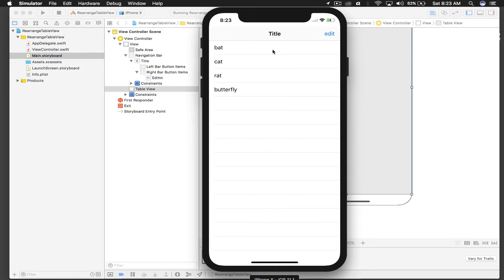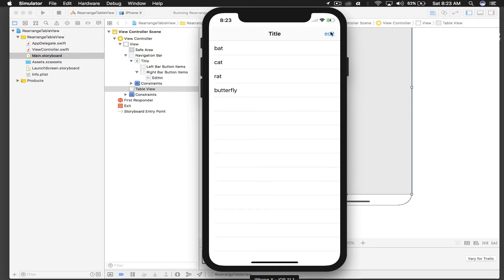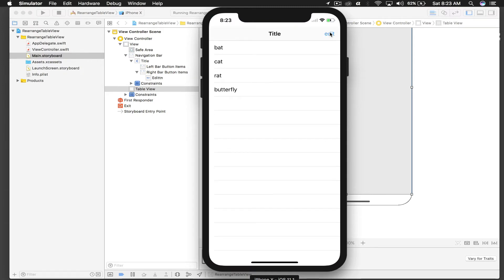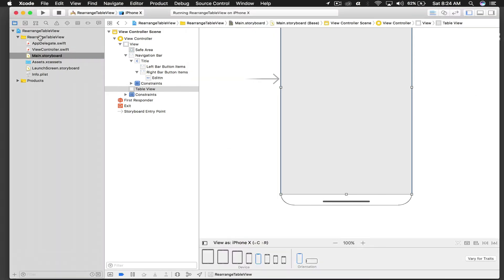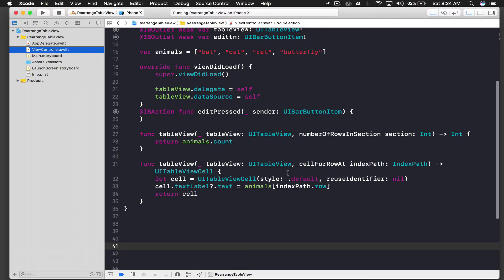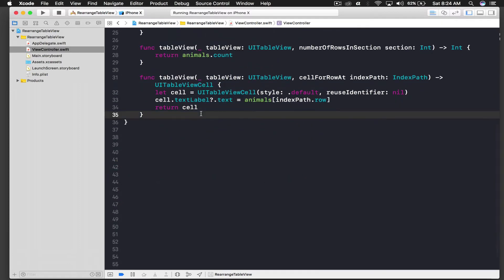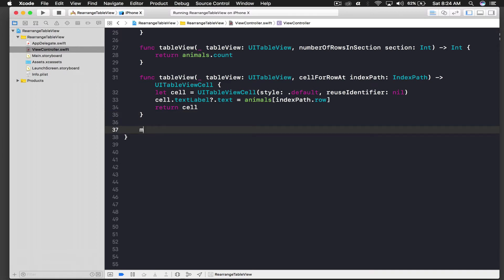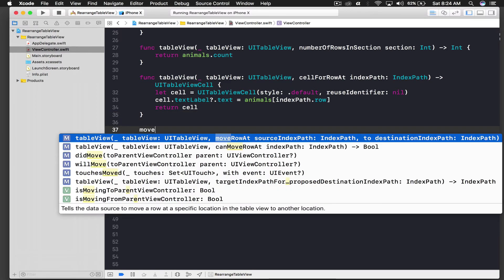And it looks fine. So right now if I press edit nothing happens. So let's code for that. So view controller, we need two more methods to be able to edit our table view.